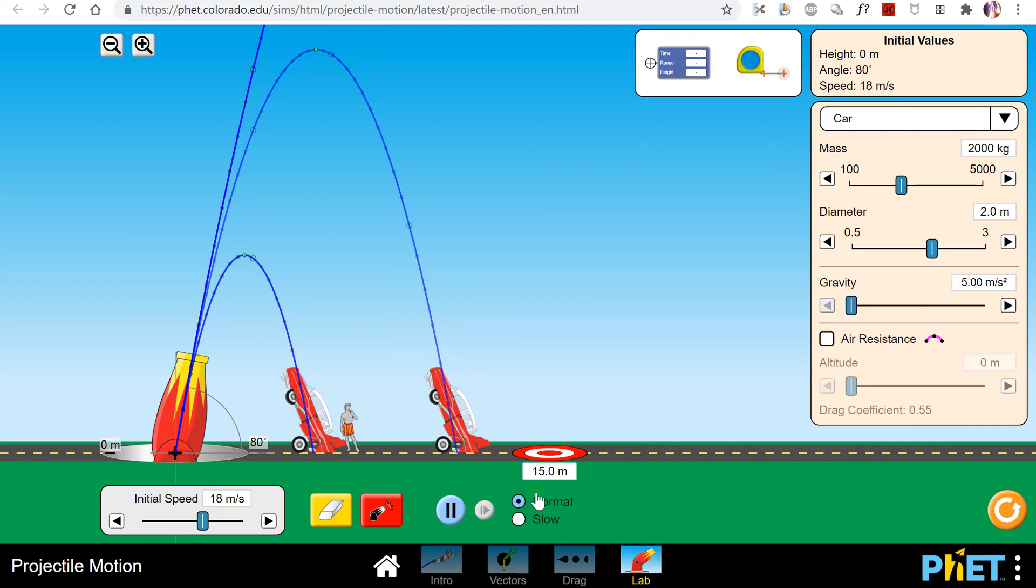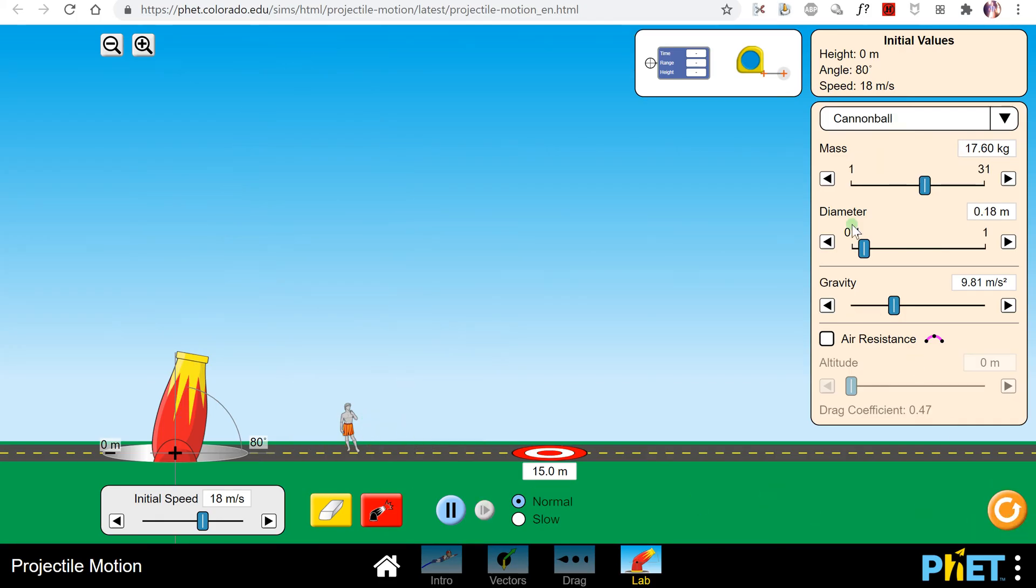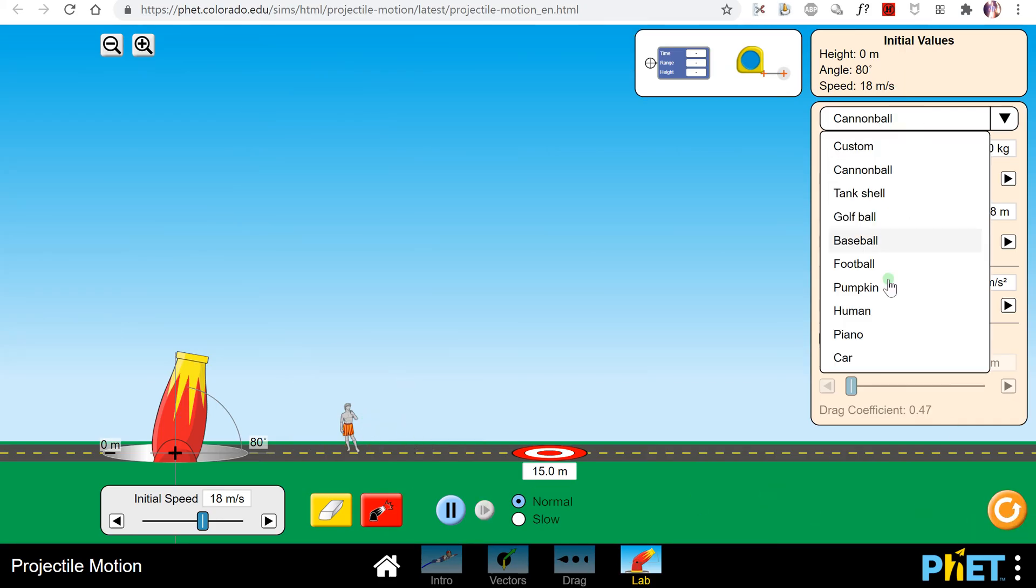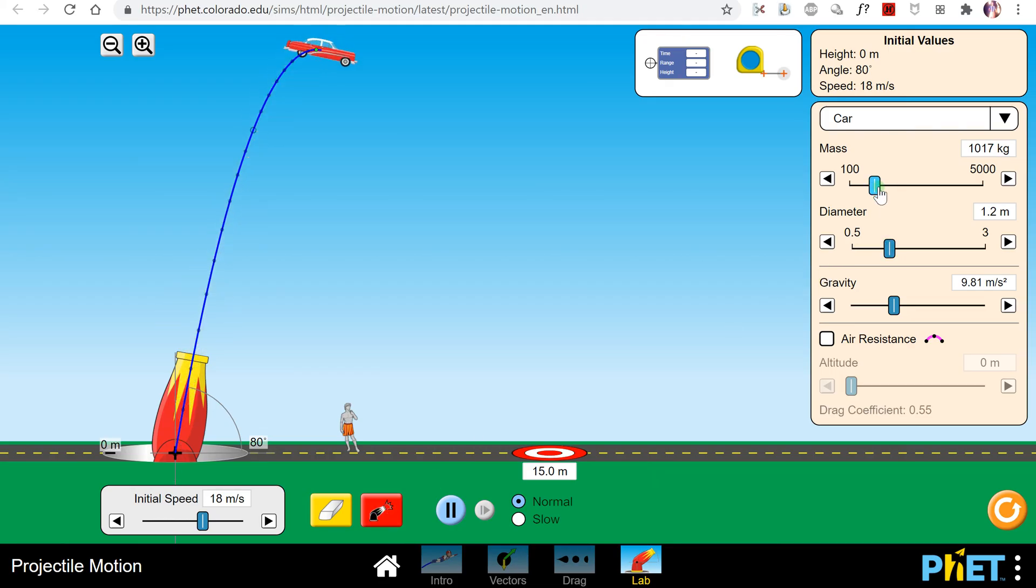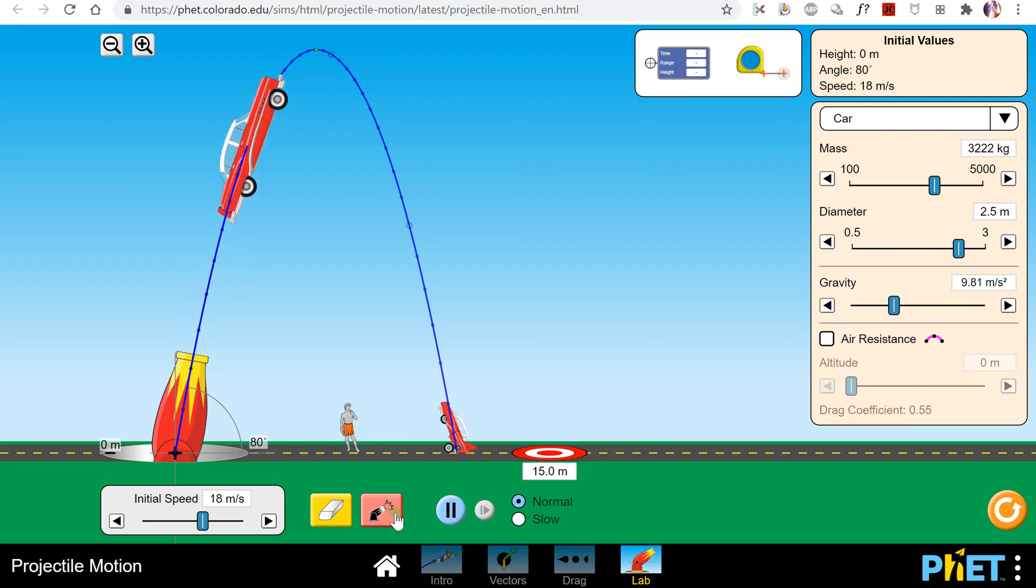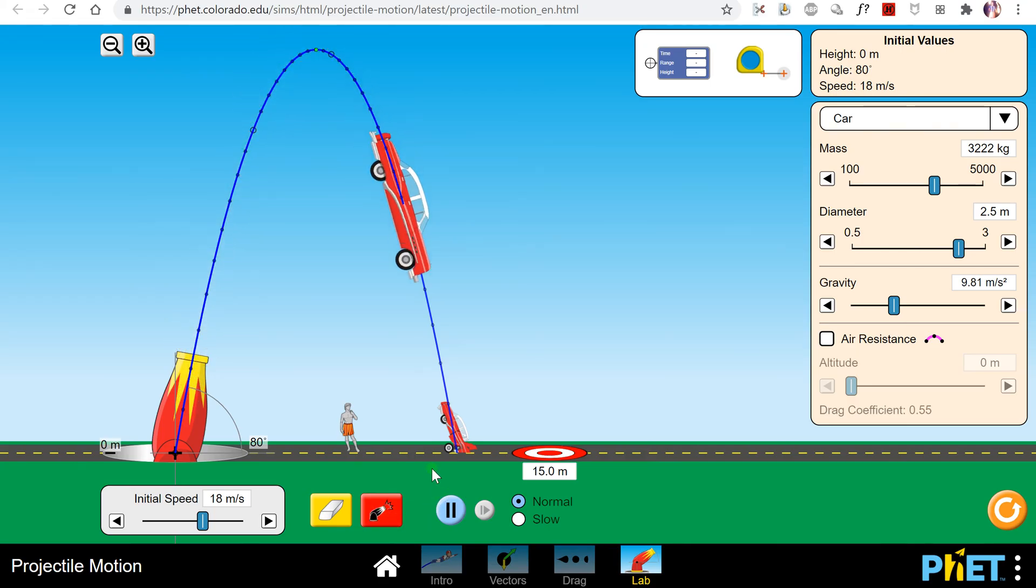And of course, if you want to, you can change things like the mass and diameter of the projectile, so I can shoot it. And then if I want to change the mass and diameter, maybe I can shoot another one. Oh, that's a bigger car. Check that out. So that's what those functions do.